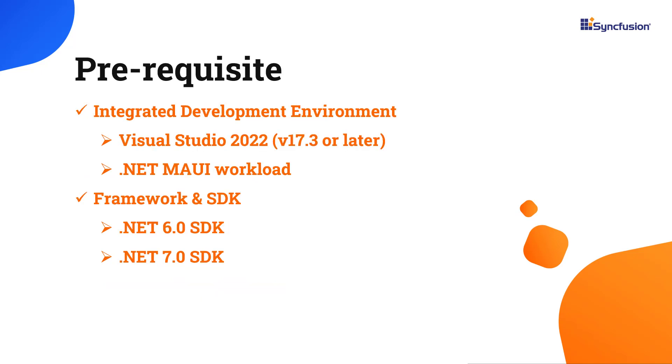Before you begin, make sure you have installed the latest version of Visual Studio 2022 with the required .NET MAUI workload. You should also have one of the .NET SDKs installed on your machine.